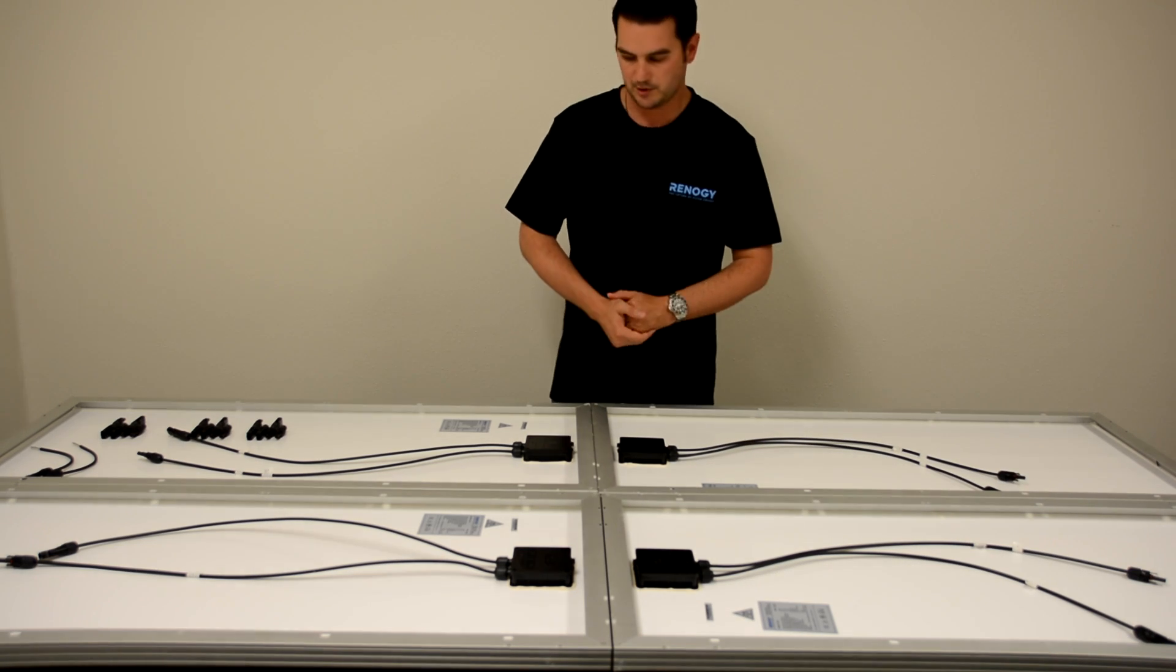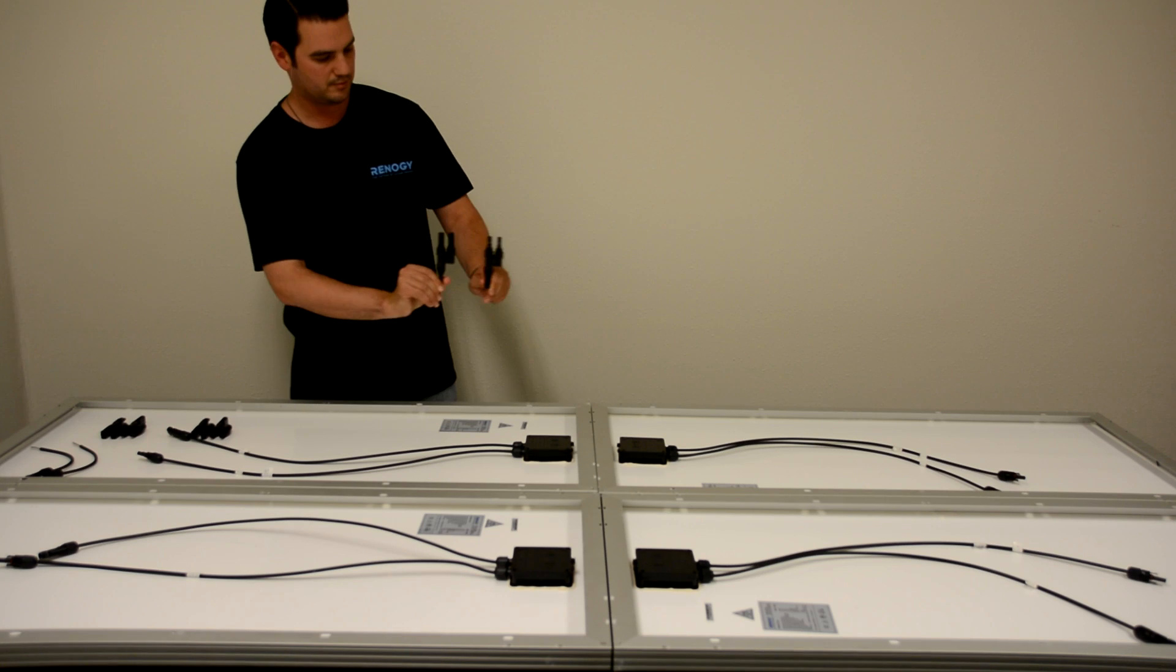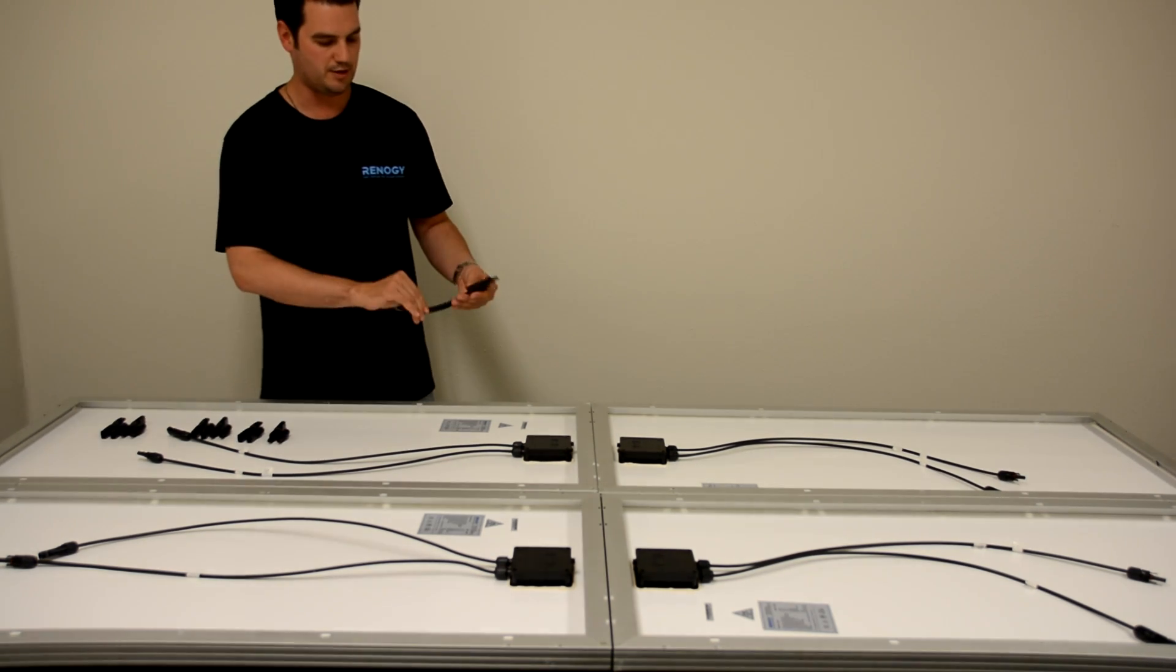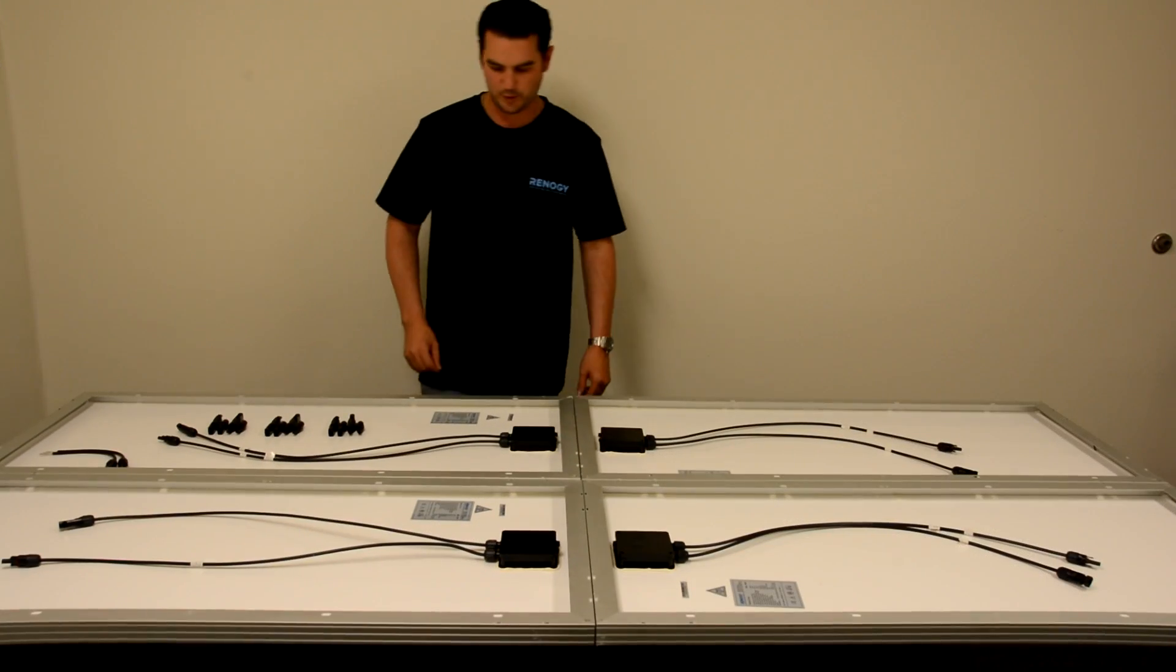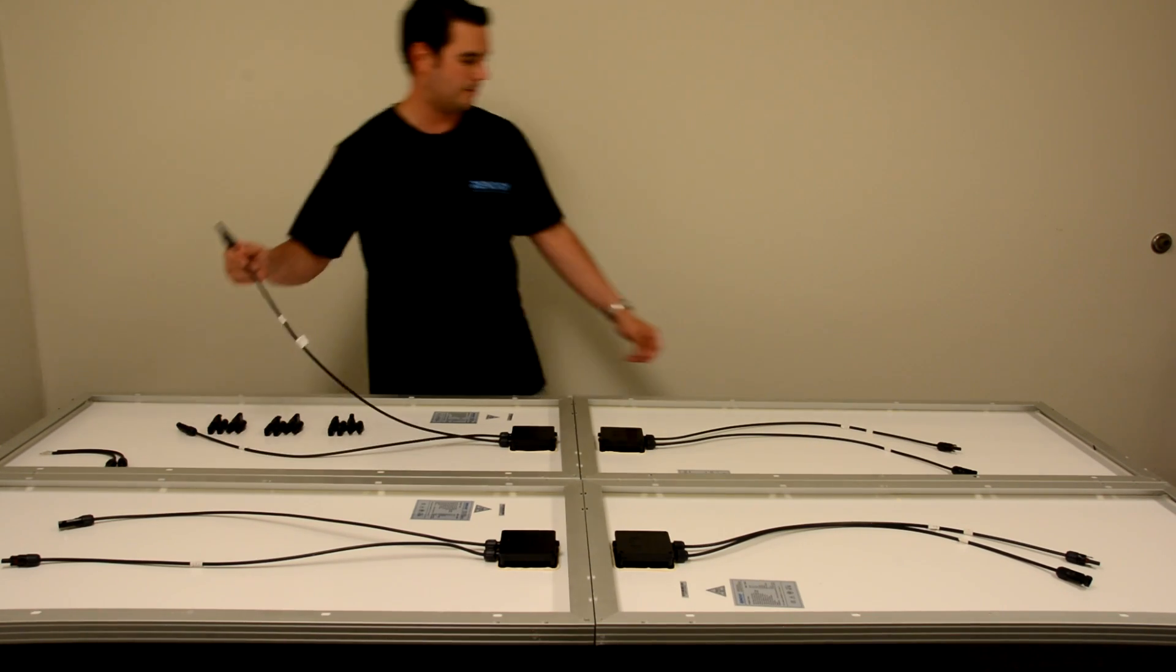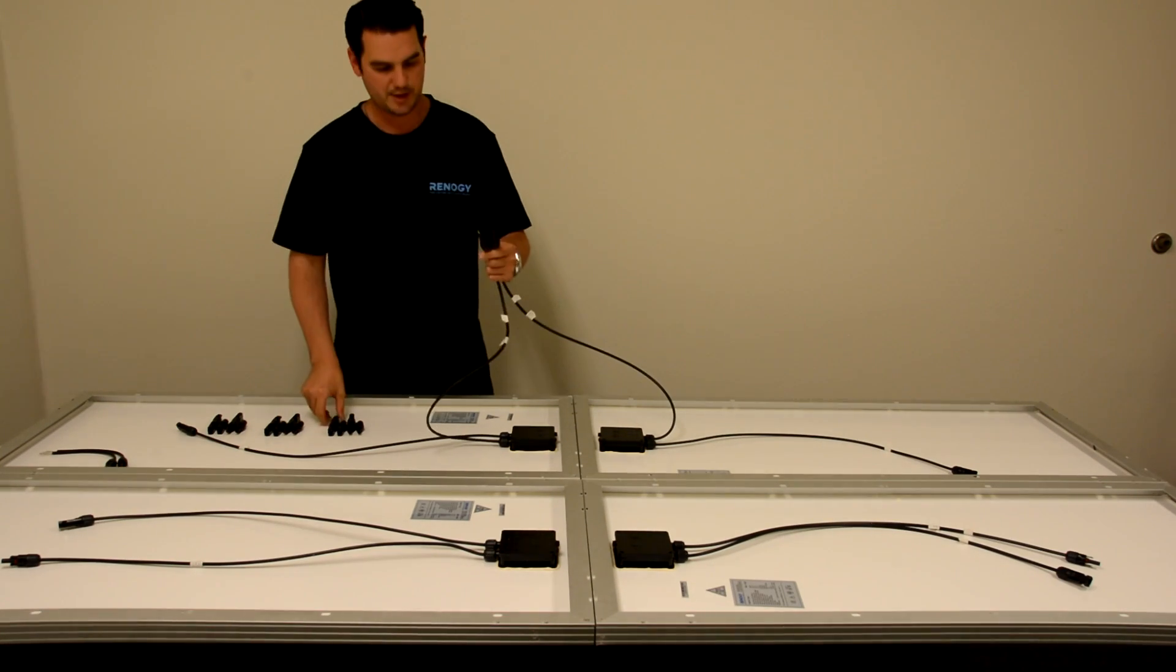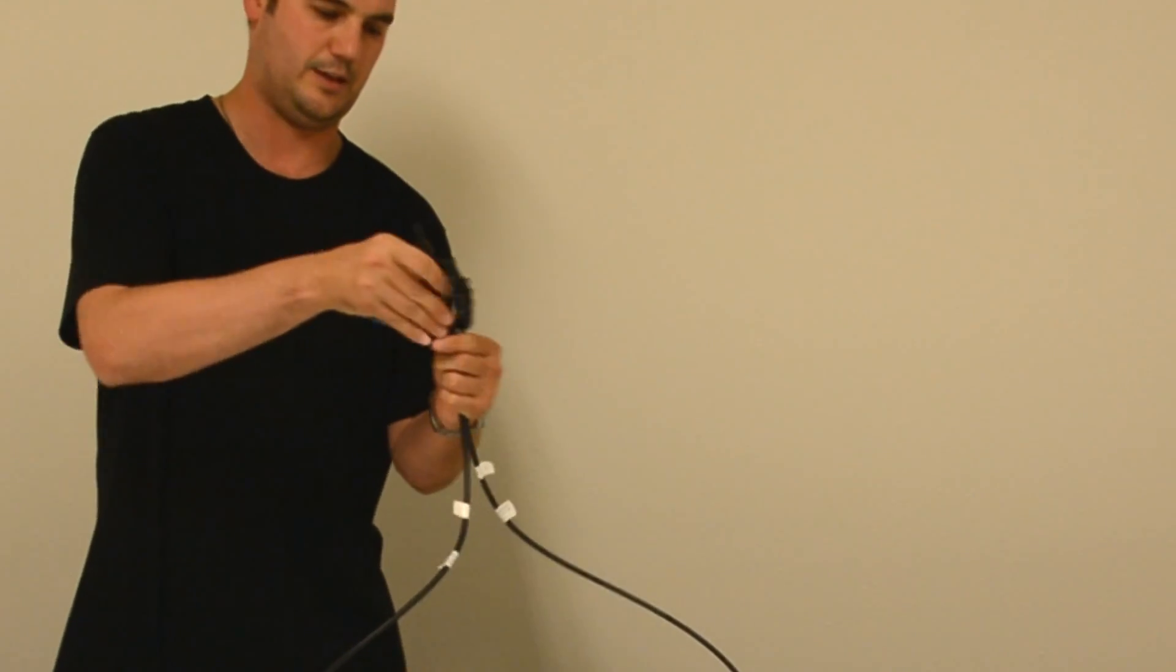So to begin this process, we're going to use three sets of branch connectors here and we're going to be using our nine inch MC4 adapter kit. Our first step will be connecting our panels in parallel. We're going to grab our positive leads and take our MC4 branch connector and plug it in like this.